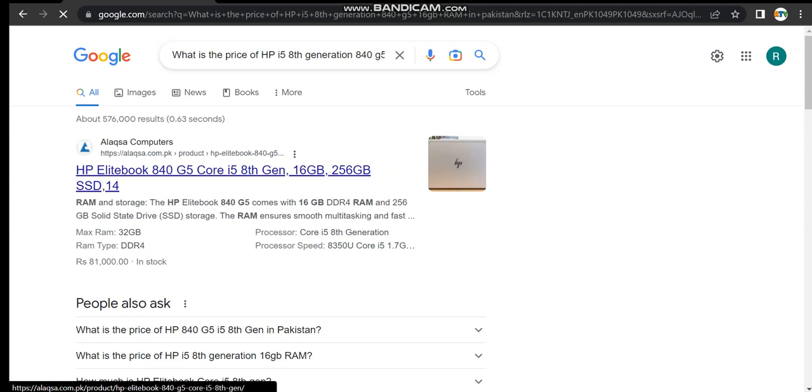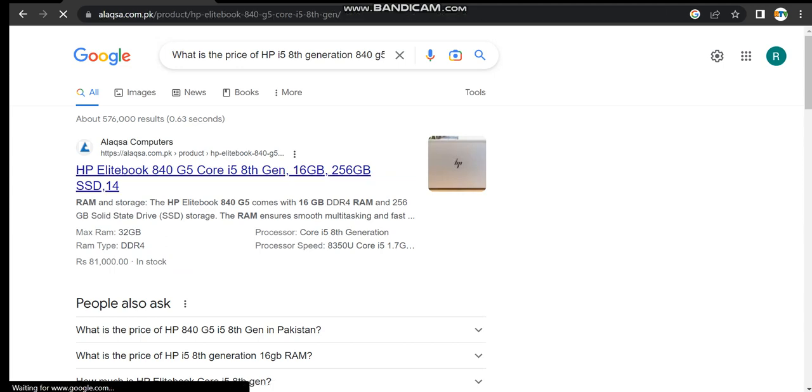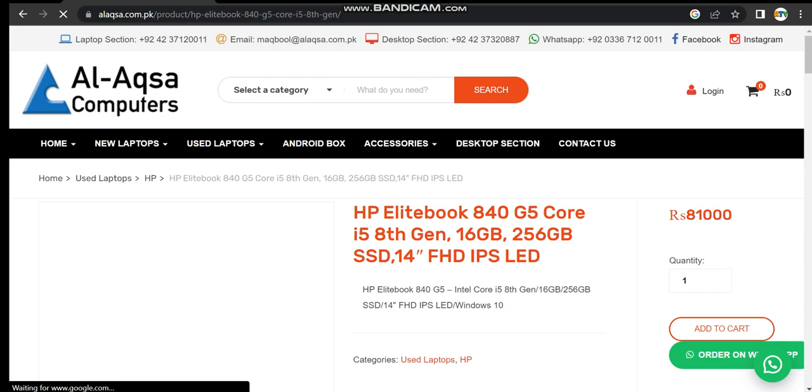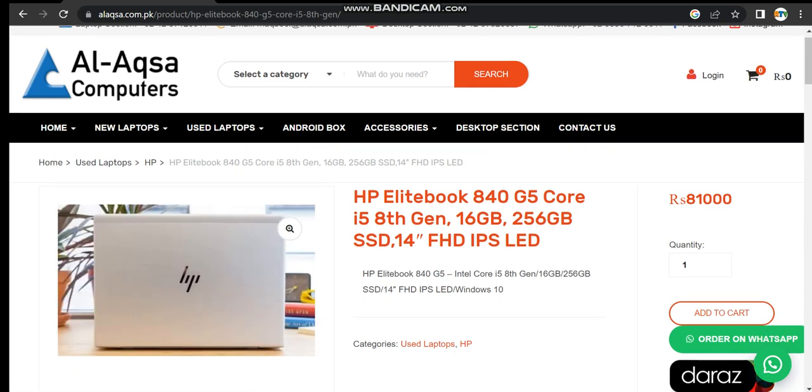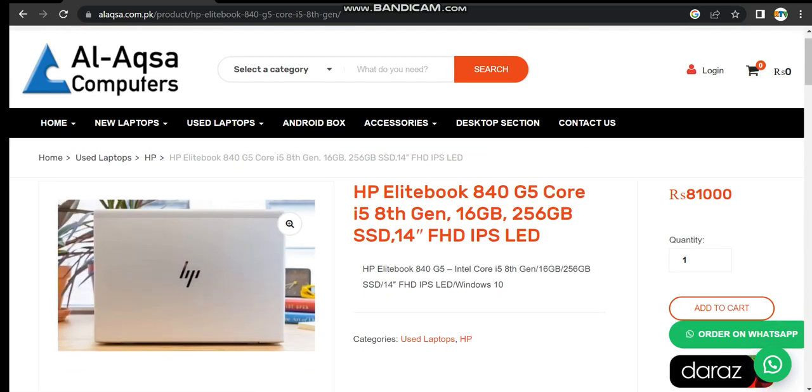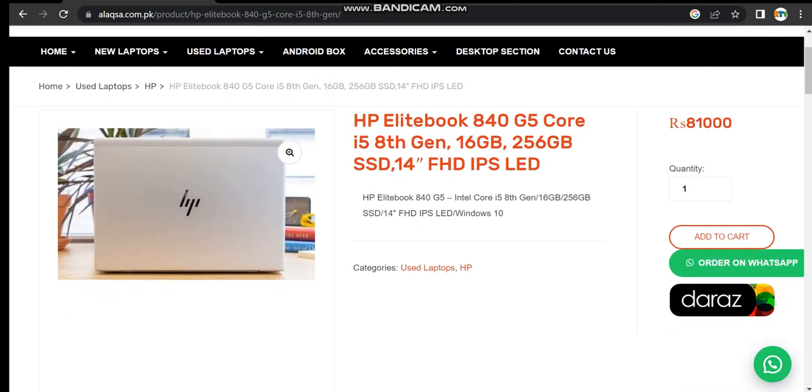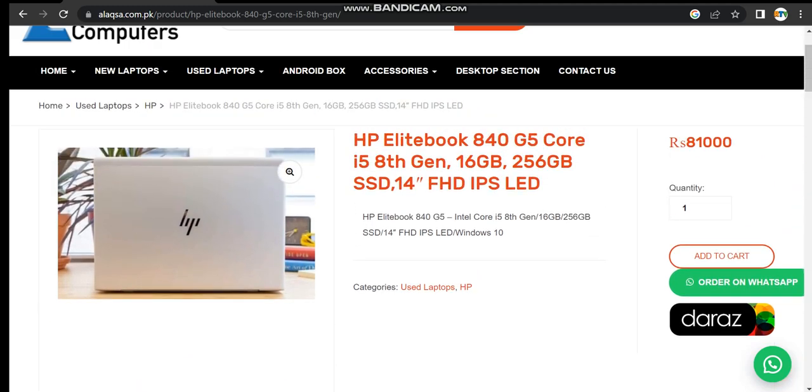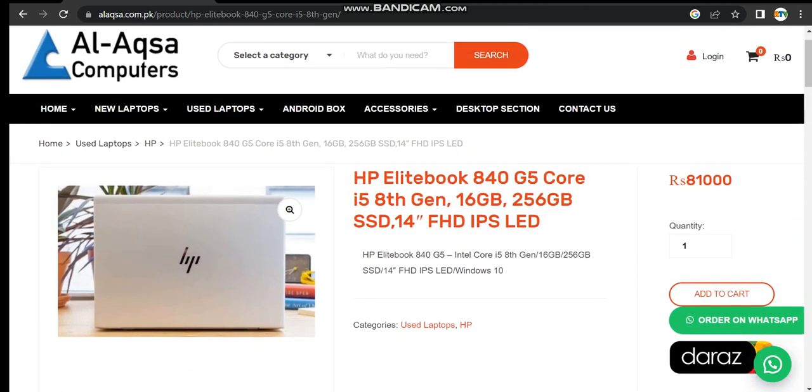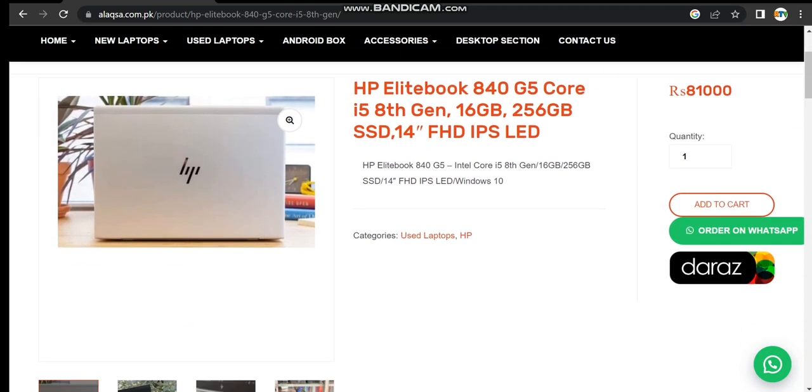And now they said that HP EliteBook 840 G5 Core i5 8th generation, 16GB RAM, 256GB SSD, 14 inch FHD IPS LCD, it costs almost 31,000.